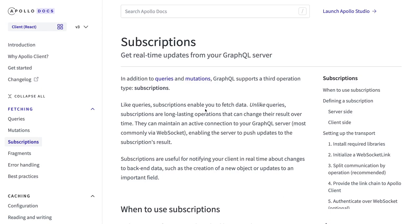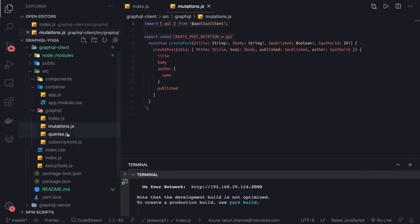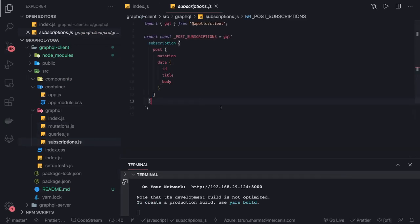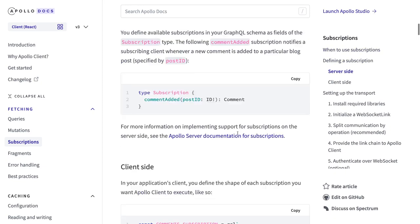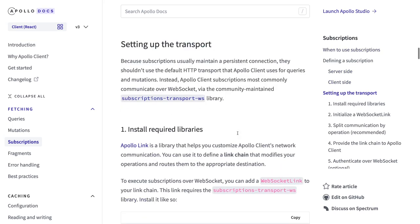Hi everyone and welcome back. In the previous video we were able to write our mutations, queries, and subscriptions. In this video we are going to have a look at the documentation and we will integrate these queries, mutations, and subscriptions with our app component.